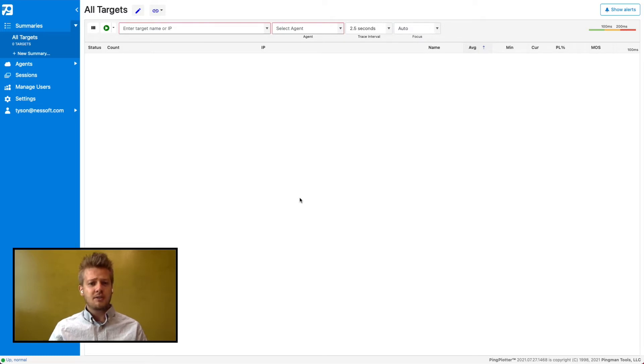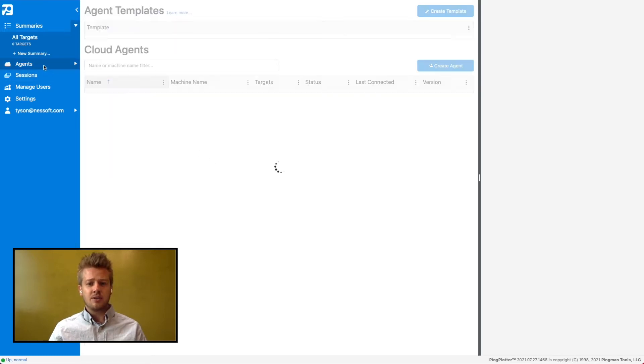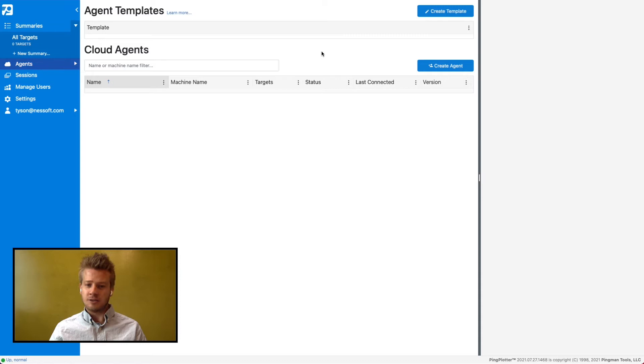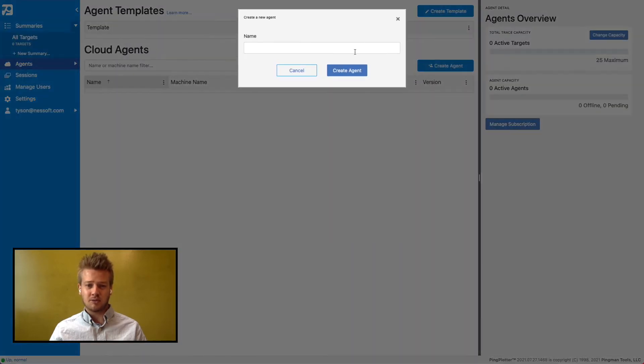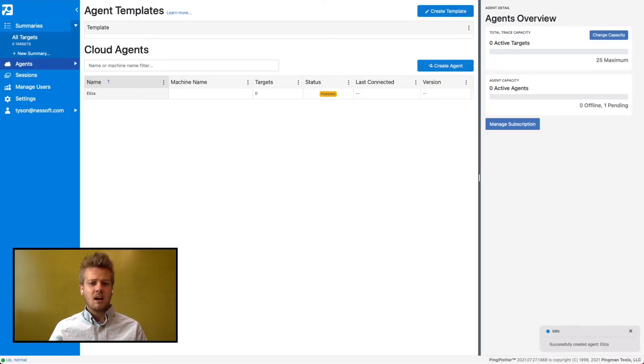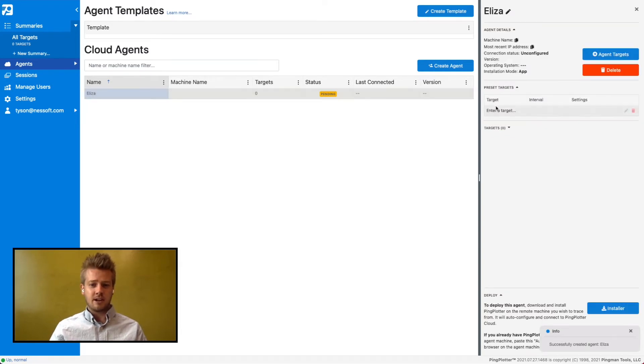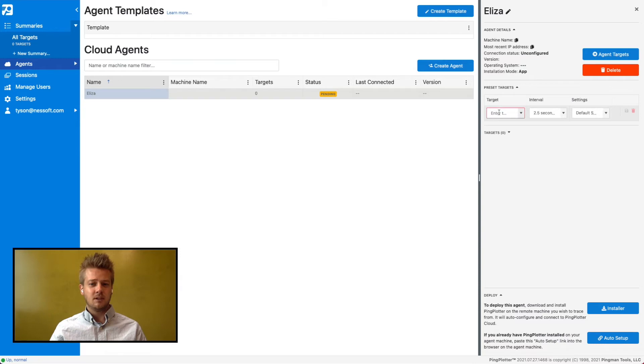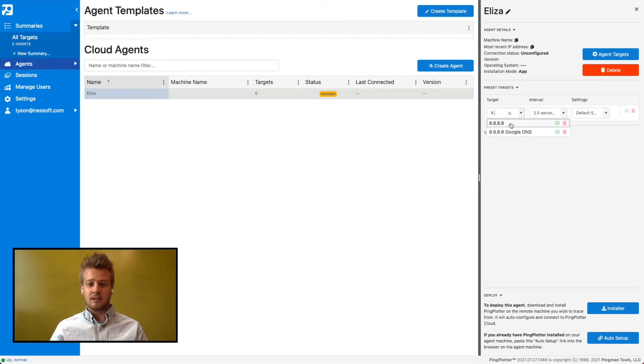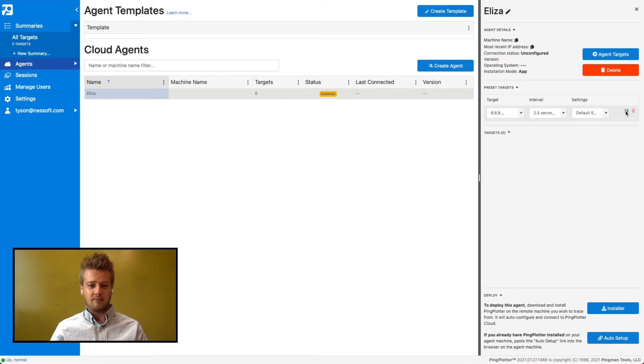We first need to create an agent. You can do this by using the agent template, which lets you use the same installer or link multiple times, or just by simply creating a new agent. I'm going to create a new agent for Eliza who called in the other day about phone calls being choppy. I'll also add preset targets to this like Google DNS and our VoIP provider.